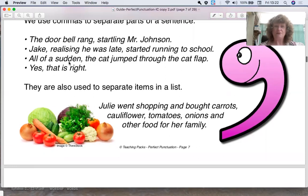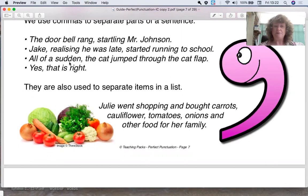All of a sudden, comma, the cat jumped through the cat flap. So here's the comma, because there's a little phrase there — all of a sudden — then the cat jumped through the cat flap.